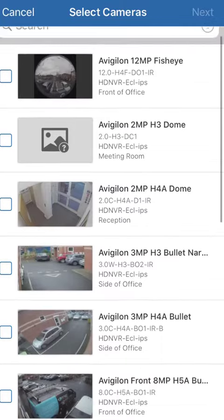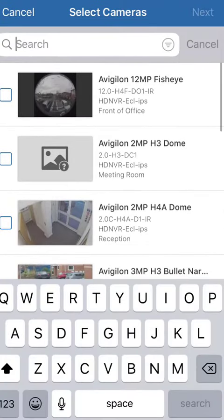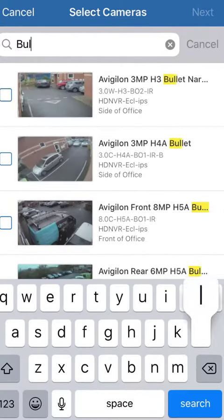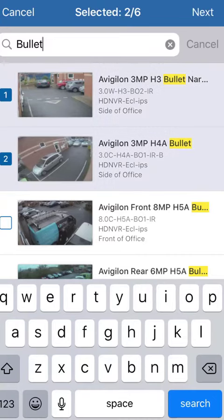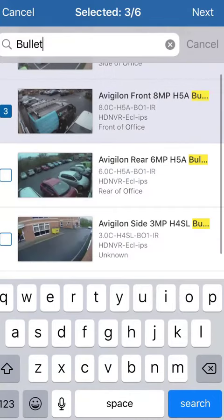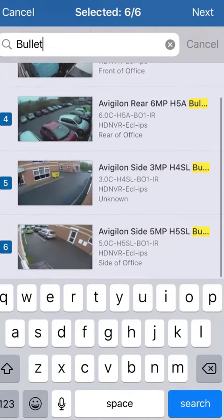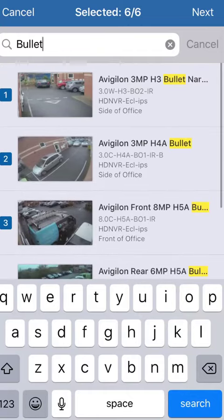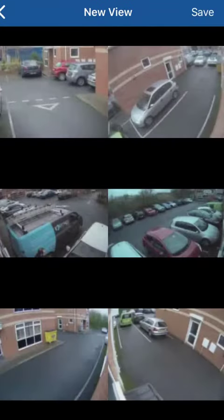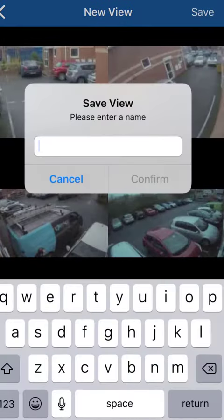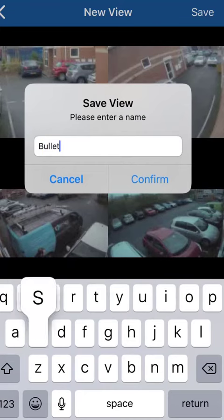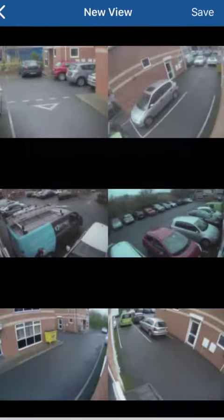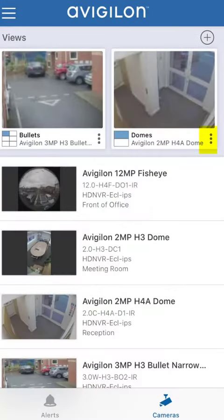Drag the page down again if you want another category. Go to bullets this time. Select the cameras that you want to select. Go to next and you save them. Save the view, enter the name, confirm, and you have another one there.